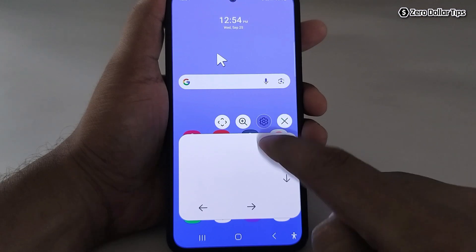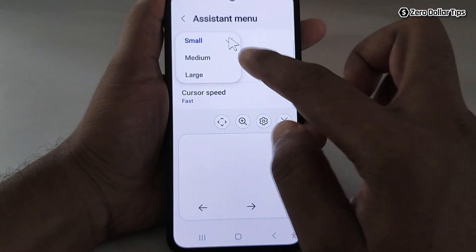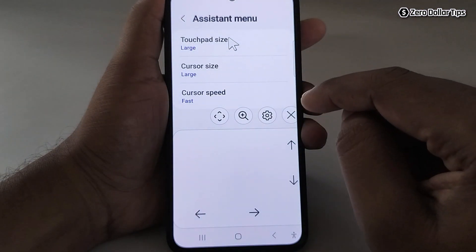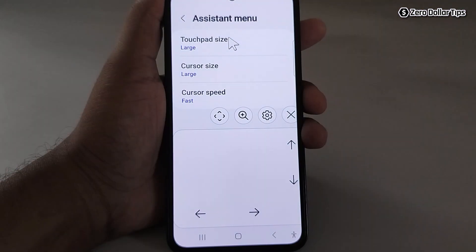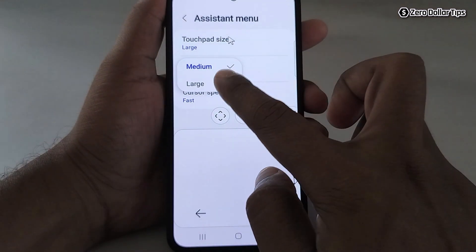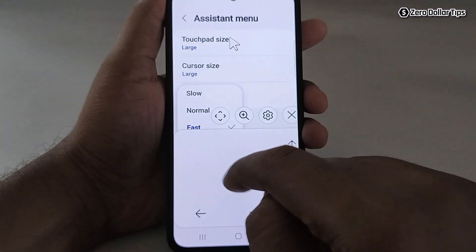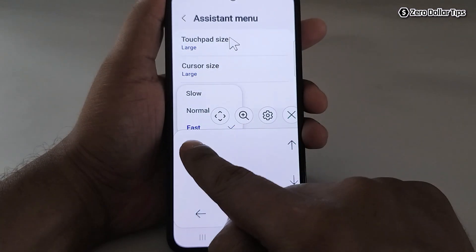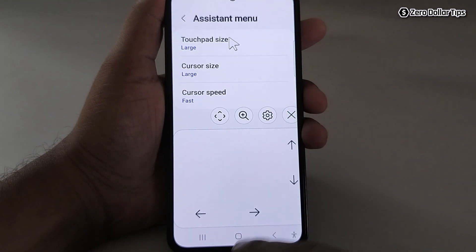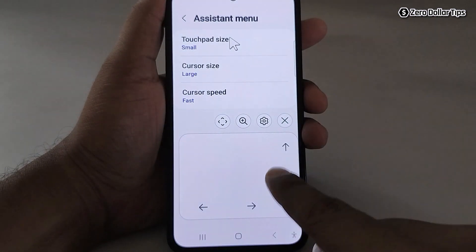From here you can easily change the touchpad size — medium or large. You can also change the cursor size to medium or large, and change the cursor speed to normal, slow, or fast. I've selected fast. I'll make the touchpad size small by tapping on it.